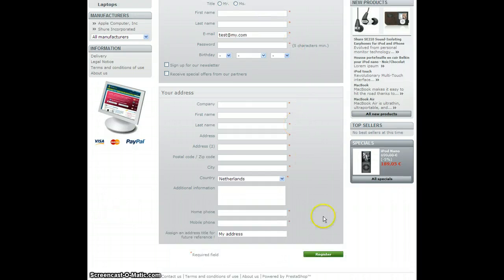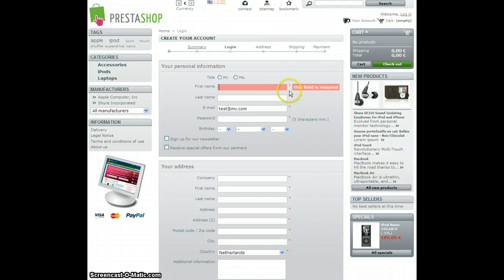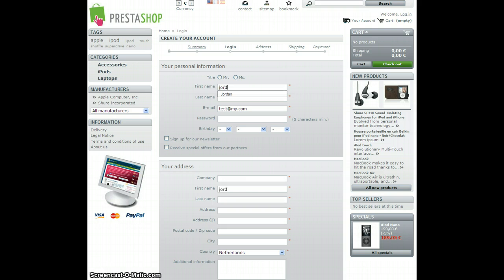So if I try and register it won't submit and it'll say this field is required. And when you start typing it goes away.